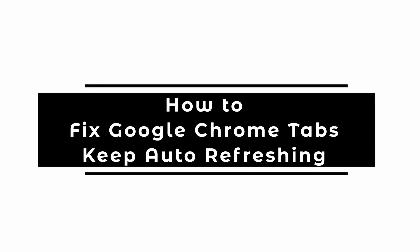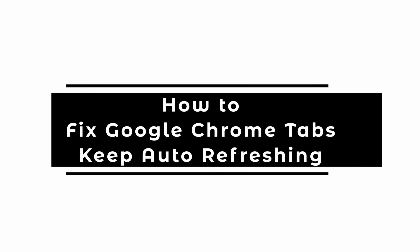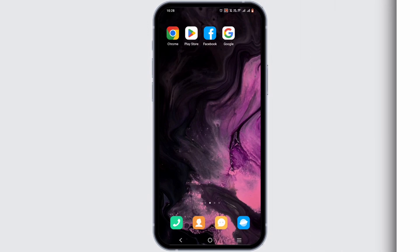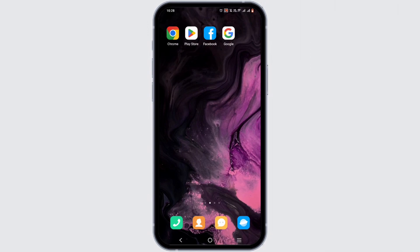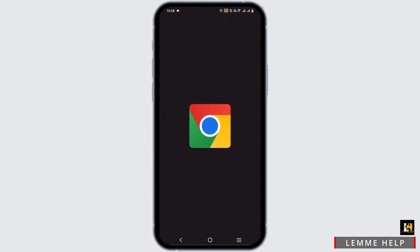How to fix Google Chrome tabs keep auto refreshing. Welcome back to the channel, let's get started with this video. First and foremost, you need to open up your Chrome.